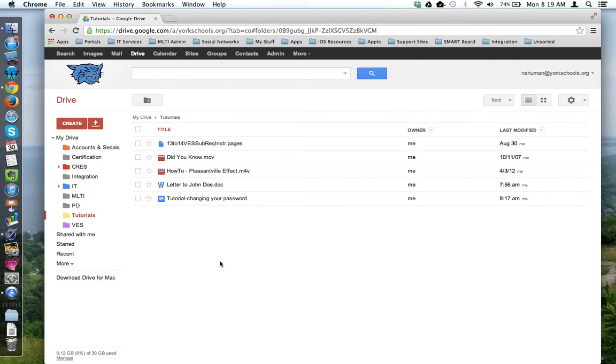Here I am in my Google Drive account, and in this folder called Tutorials, I have five files of various types.